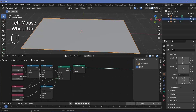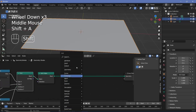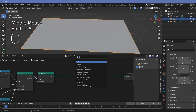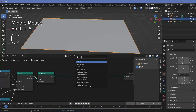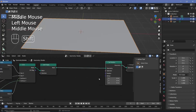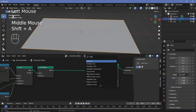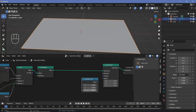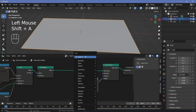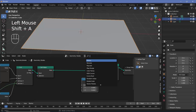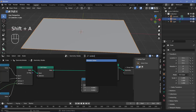After the split edges node, we'll search for a set position node and use the Z value for the offset. So we need a combined XYZ node to get access to just the Z axis, then press Shift+A and search for a random value node so that we can move them up randomly on the Z axis.